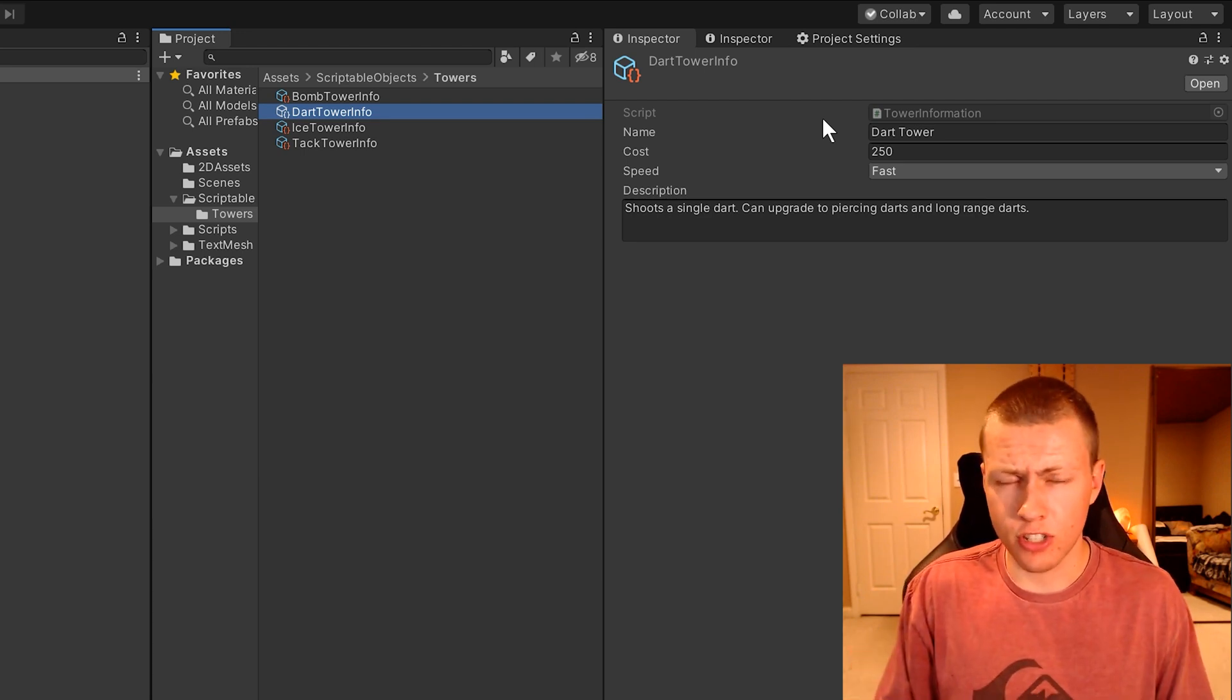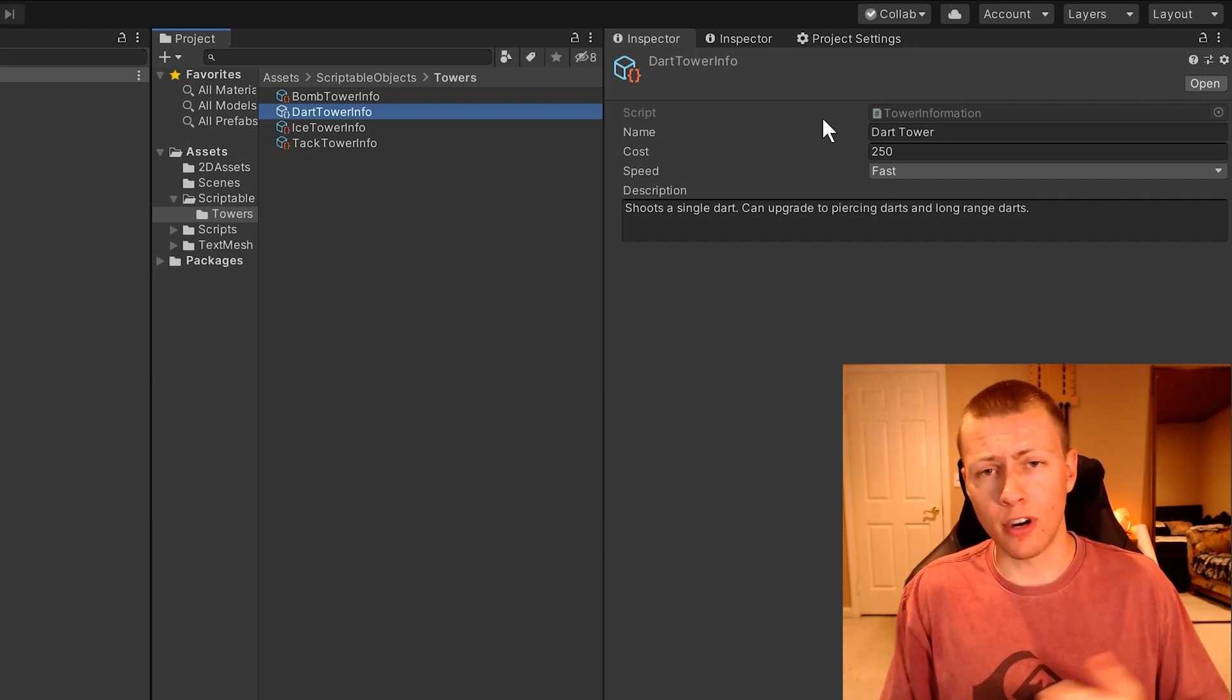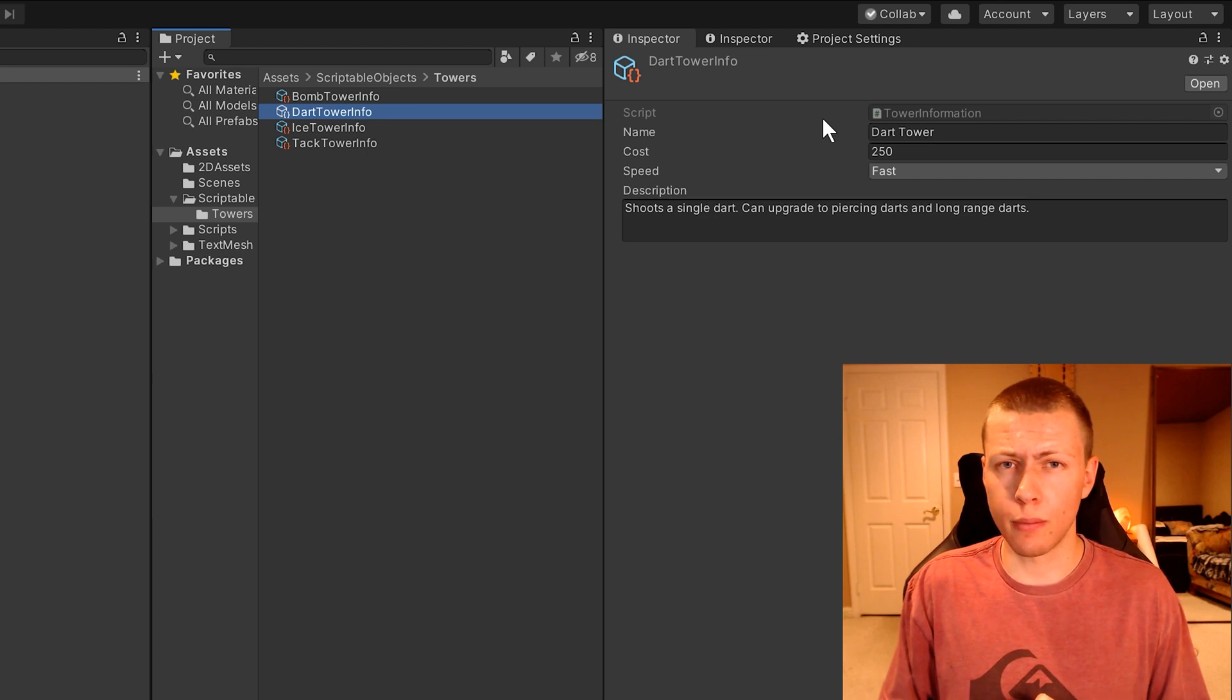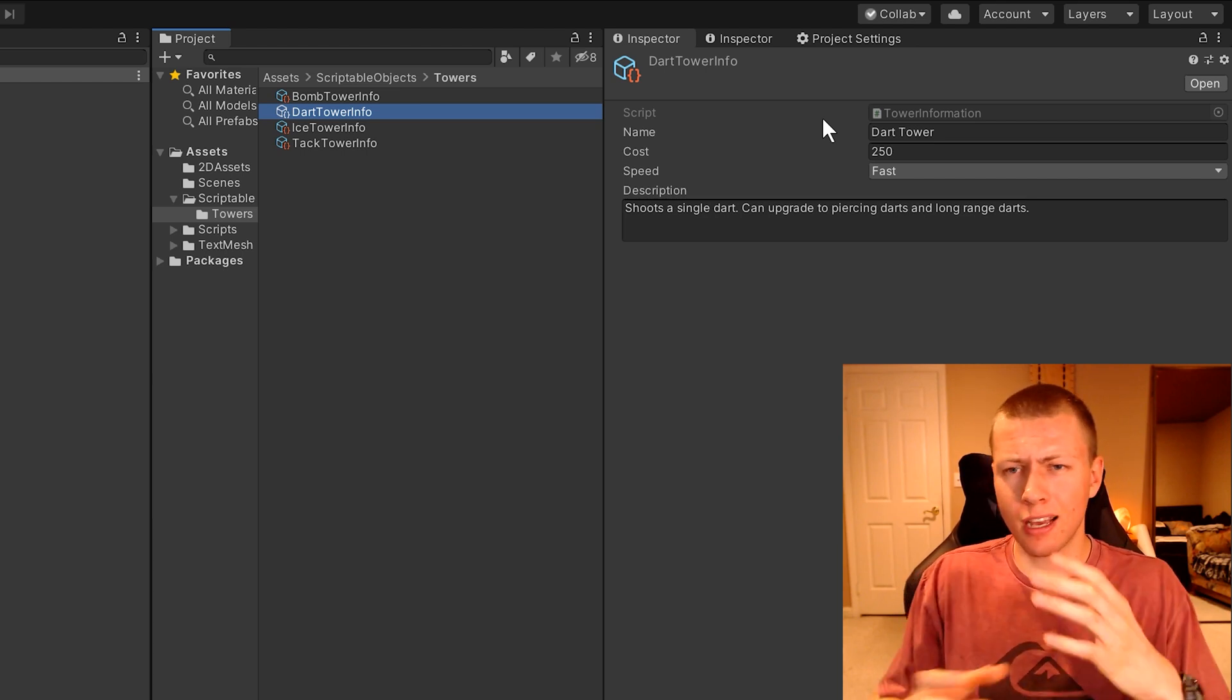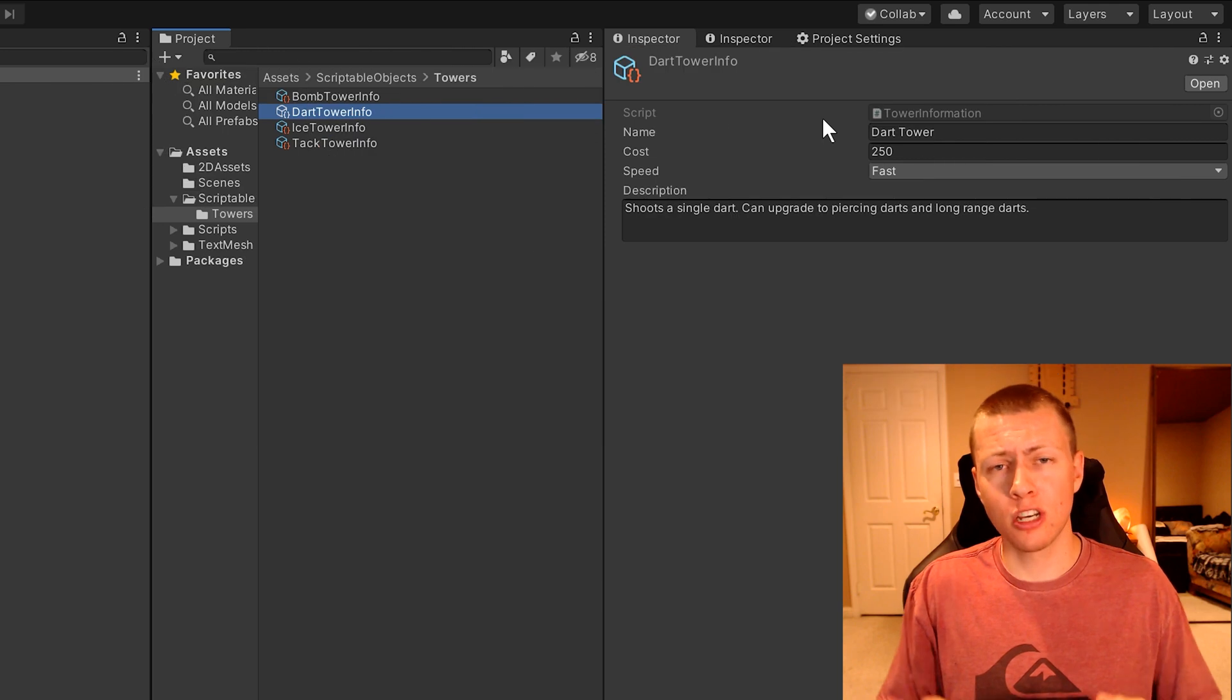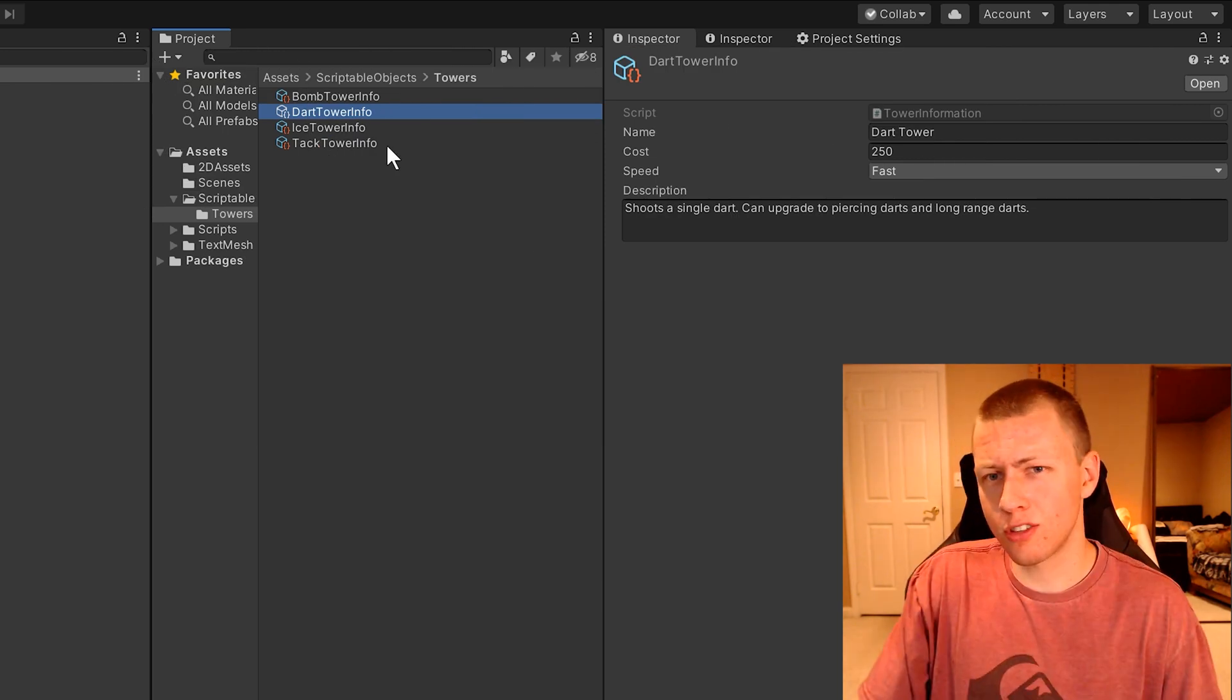Some other advantages is they are easily serializable, so you can save them very easily. And they're also interchangeable, which is one thing I'm going to be showing you today, how we can swap in and out these different serializable objects so we can display the different information on the screen.